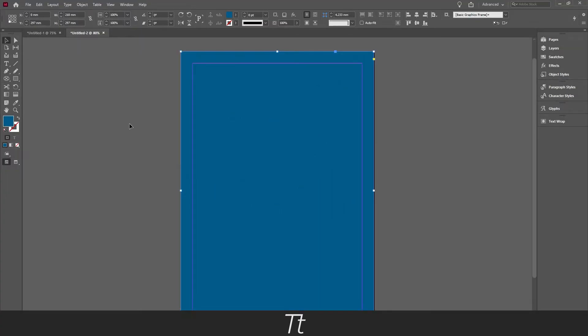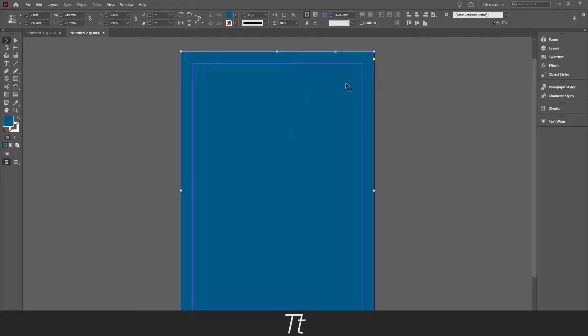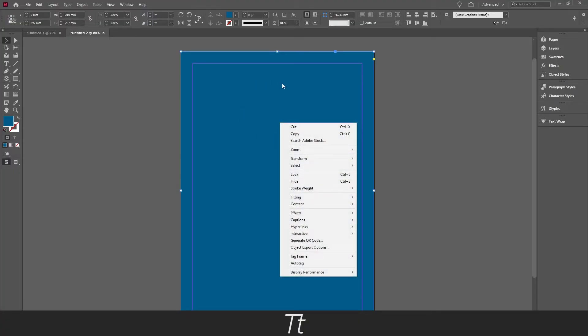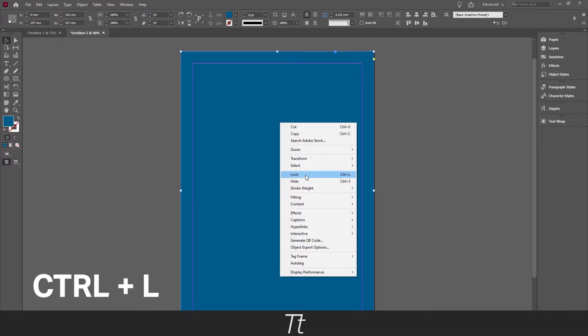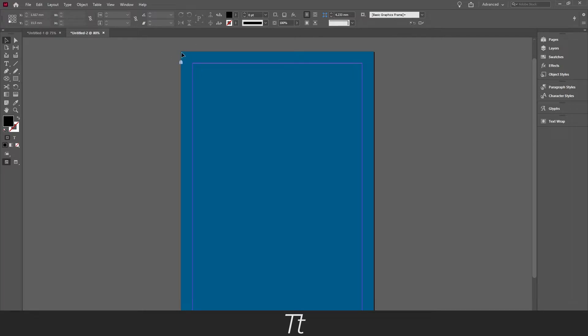So when we have created our rectangle with a color on, the next thing we want to do is actually lock this layer so we don't accidentally move it or delete it. You can do that by just right-clicking on the element and choose Lock right here, or you can use the keyboard shortcut Ctrl+L. And as you can see, our background color is now locked and we cannot edit it or move it.